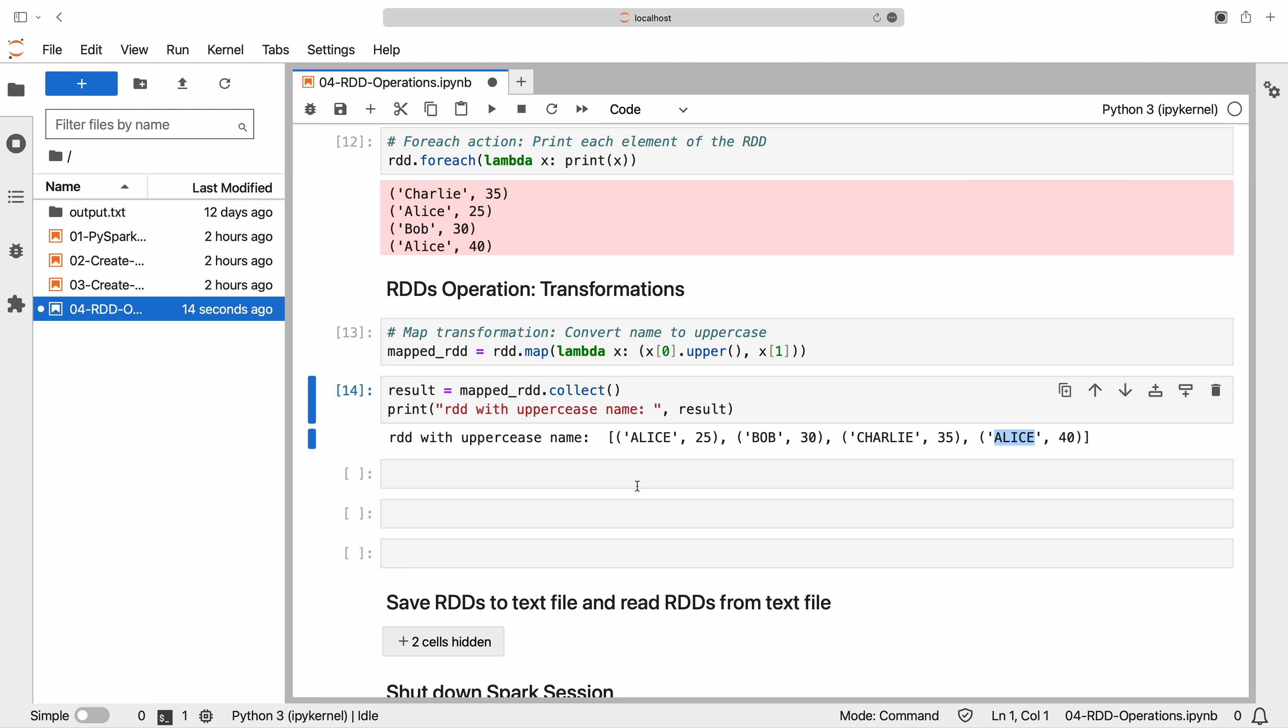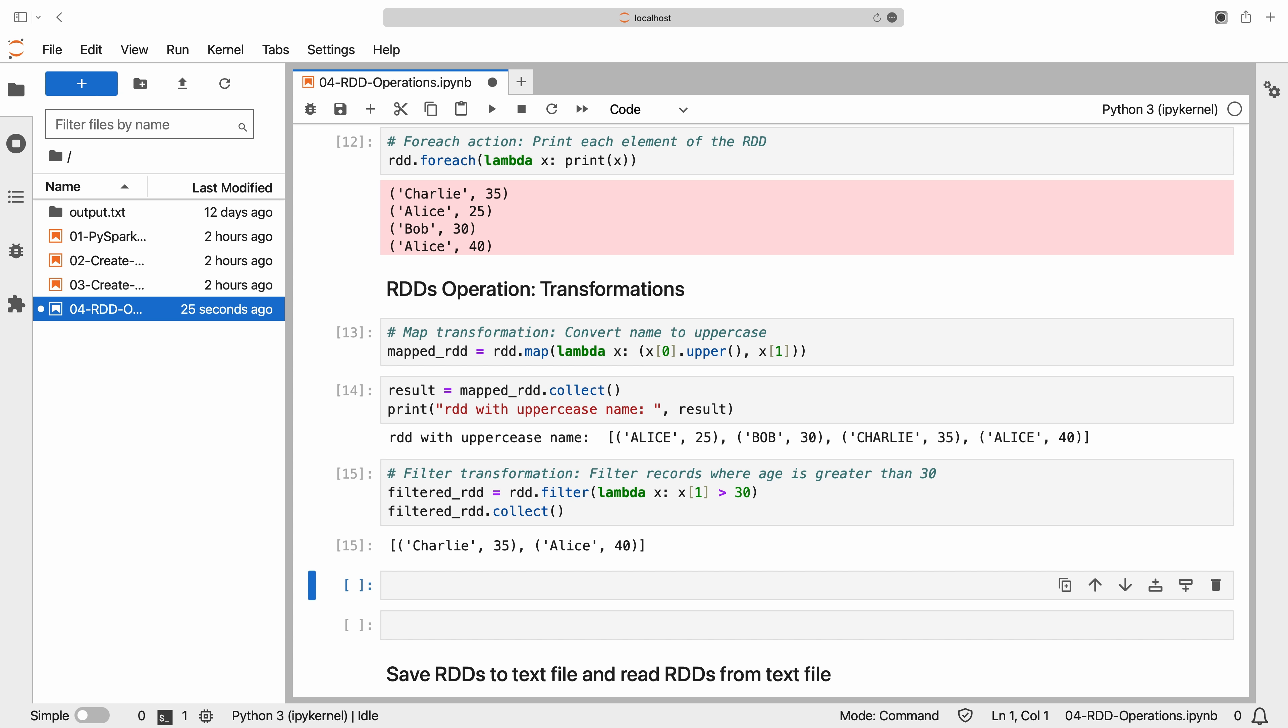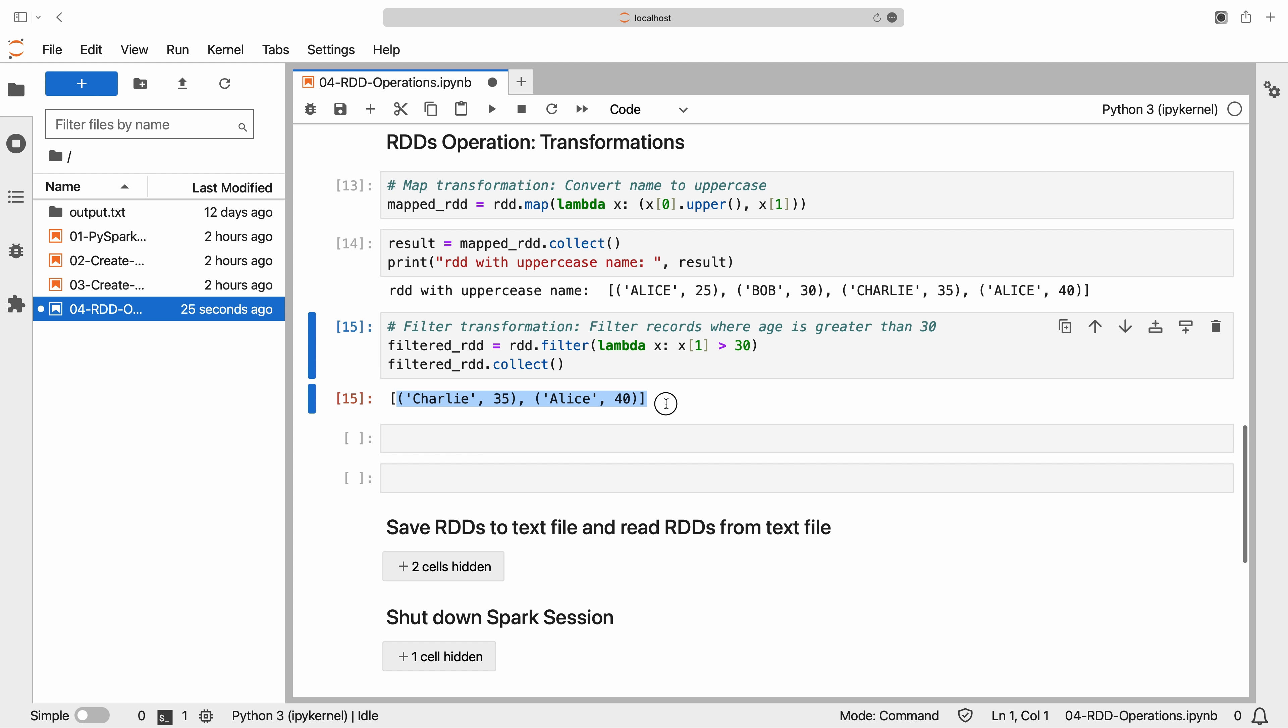Next, let's move on to the filter transformation. The filter transformation allows us to filter elements based on a condition. In this example, we filter the RDD to retrieve records where the age is greater than 30.